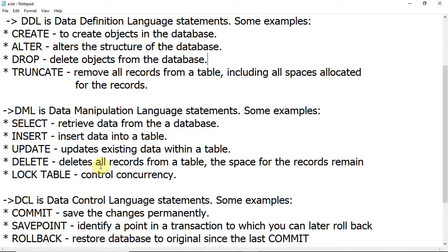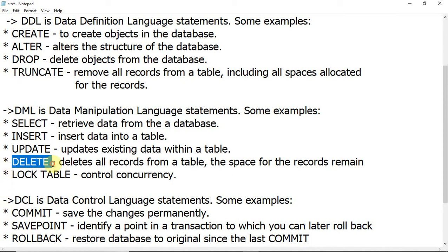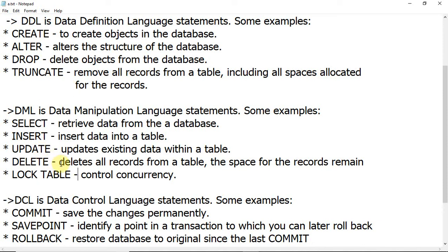The TRUNCATE command in DDL and the DELETE command in DML both remove records from the table — they both remove all rows. The main difference is that TRUNCATE removes all rows from the table and it cannot be rolled back. Once you delete with TRUNCATE, there is no chance of undoing the data.